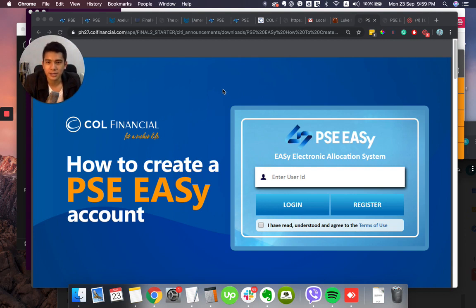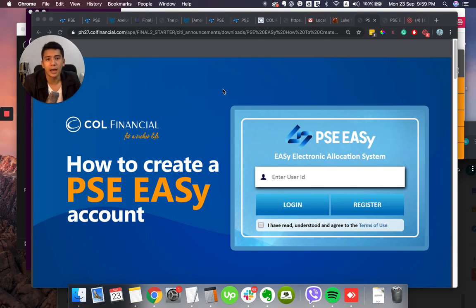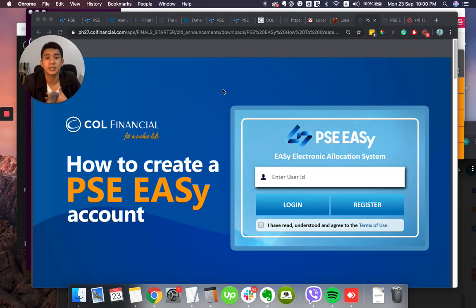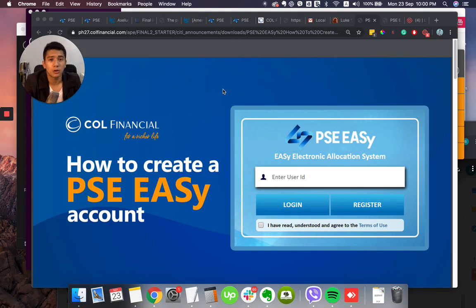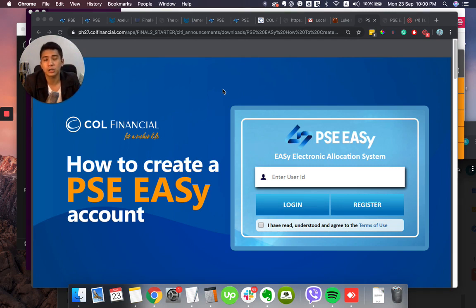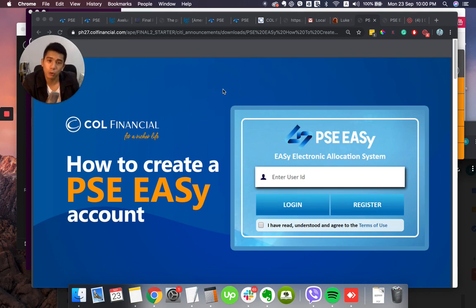So here's the process, how to create a PSE Easy Account and I'm going to share to you my practical experiences and challenges upon registering. I have received a lot of questions that they haven't received emails so I'm going to share how to check the spam and how to make sure that your details are correct so that you won't have the denial of your broker.